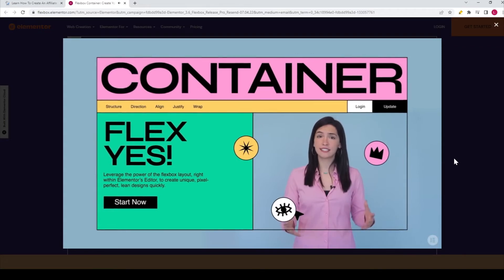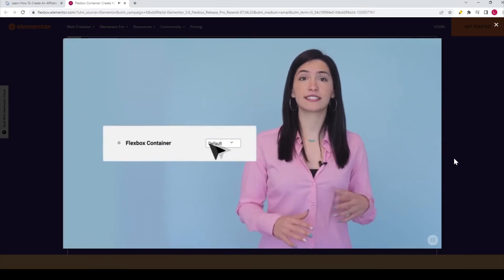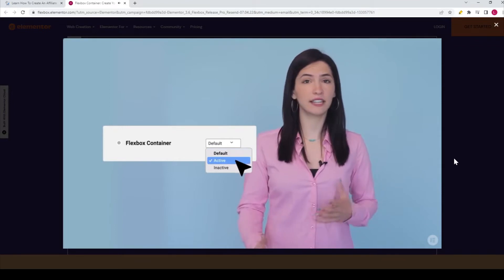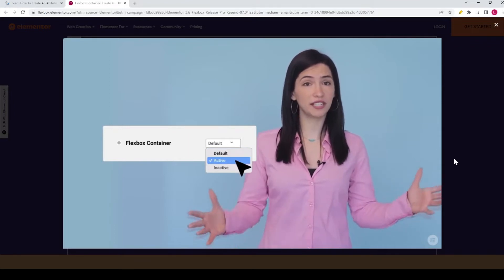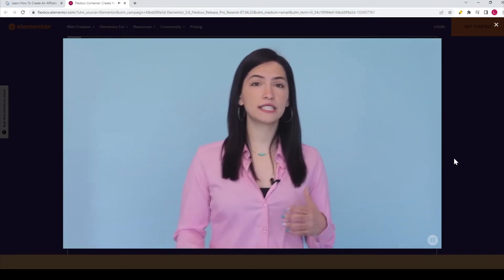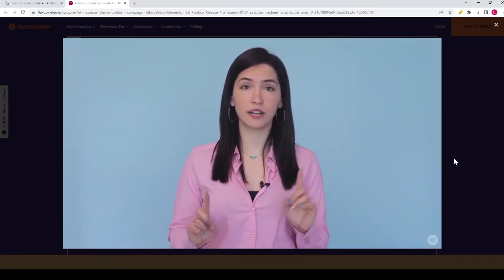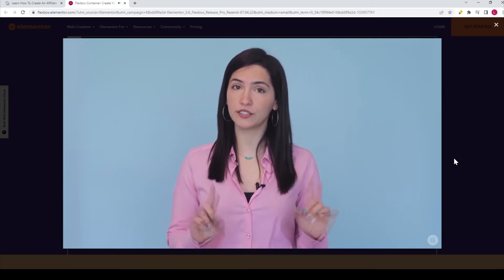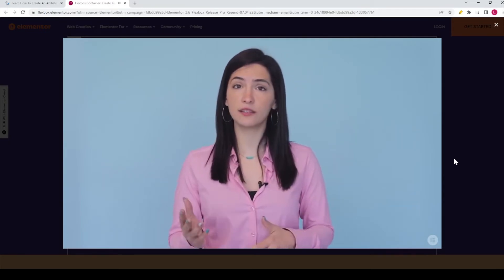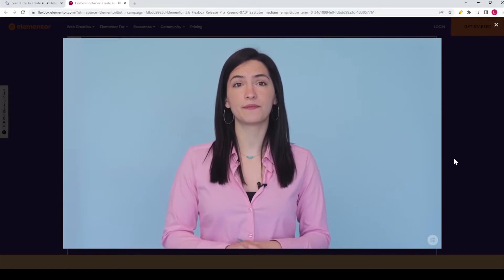Since containers affect the foundation of your website, we're introducing it as an experiment that you can manually activate and switch off if needed at any time. It replaces the current section column structure, but don't worry, you'll still keep your existing sections, inner sections, and columns, and be able to edit them.